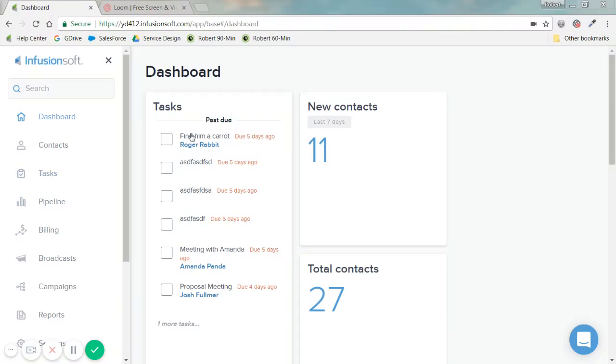Welcome again. My name is Robert Anderson, and this time I'll be walking you through interfacing with your contacts in your CRM. This is the new Infusionsoft interface, and we'll be adding a lot of functionality in the coming updates.